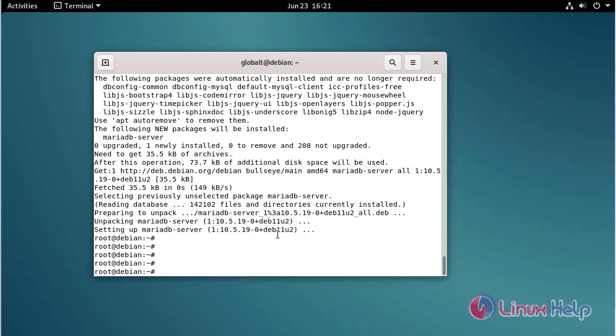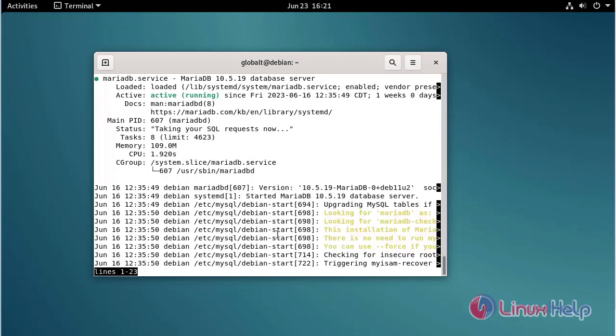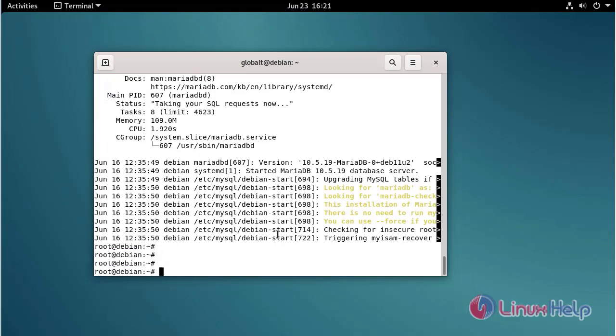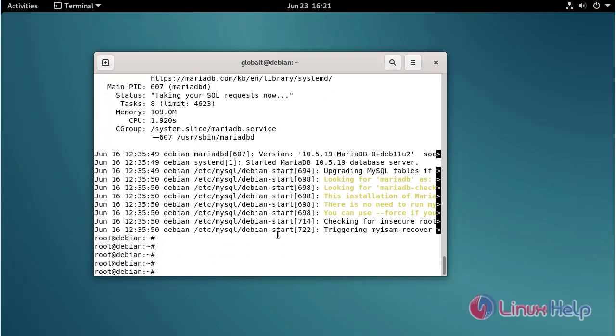Now I am going to check the MariaDB status using the following command. Now I am going to enable MariaDB using the following command.